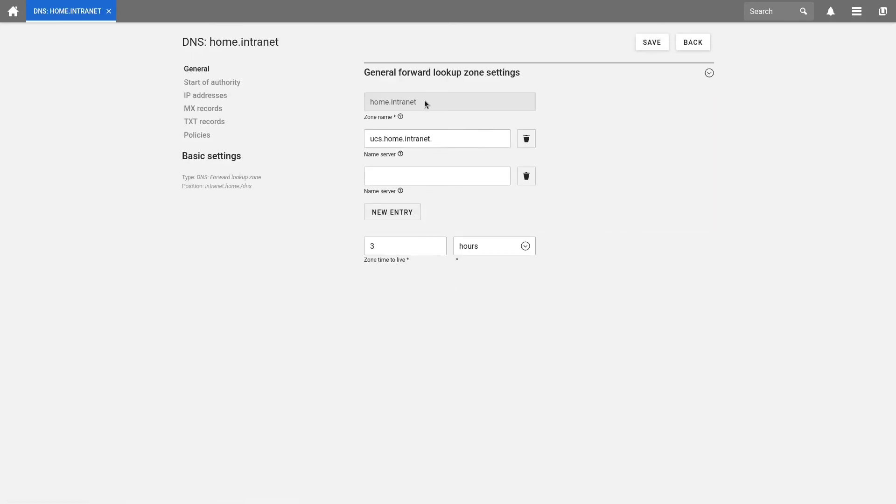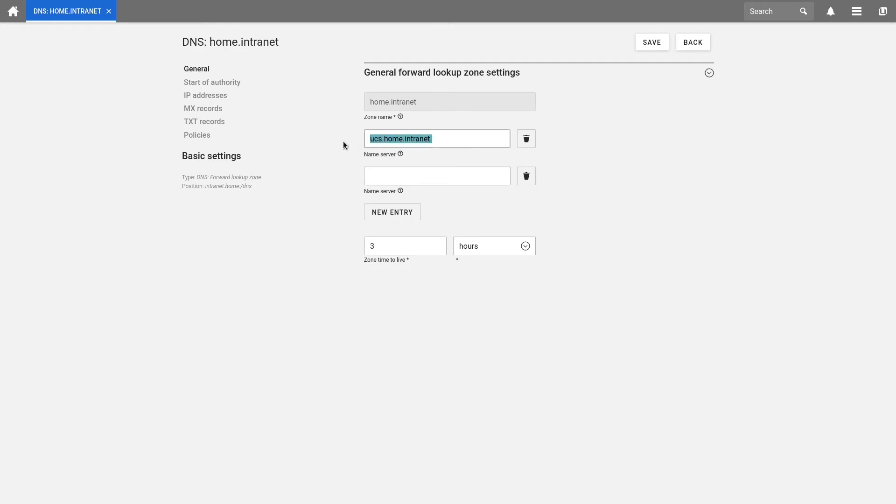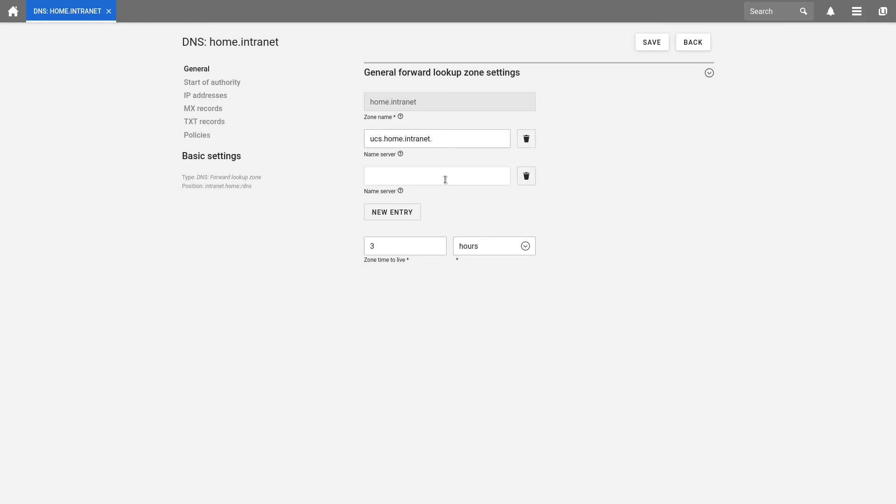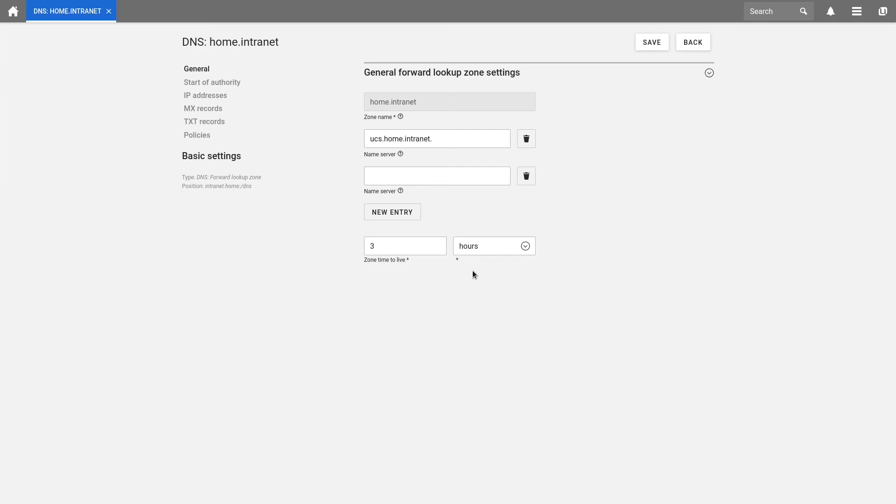Here we see the forward lookup zone. The zone name is the complete name of the DNS domain. The zone name must not end with a dot. This is very important. Here we have the name server. This is the FQDN with a dot at the end, or the relative domain name of the responsible name servers. The first entry in the list is the primary name server of the zone. Like I already said, here you can also define more name servers. Then we have the zone time to live, which indicates how long other DNS servers are allowed to store the data in their caches. By default this is three hours. This is how a DNS entry looks like.